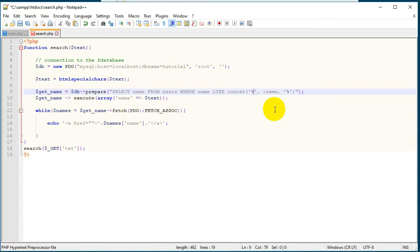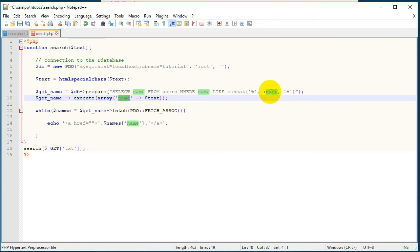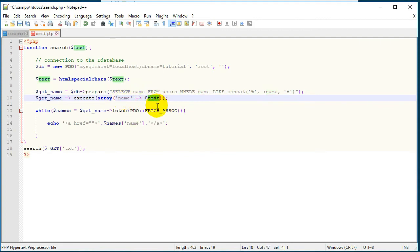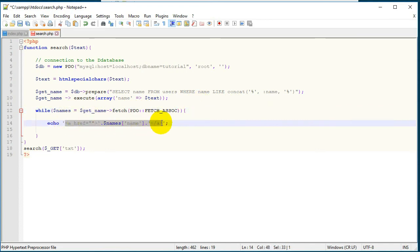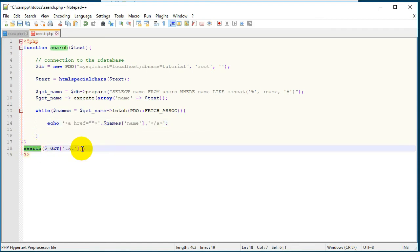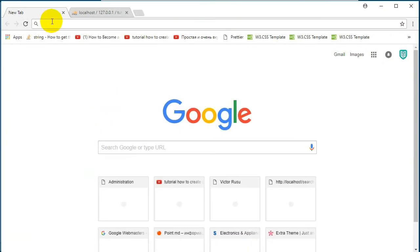After we prepared our query we want to execute it, and then we have our variable name which is in this concat function. We assign to this variable the text, and this text is the parameter for this function. Next we have our while loop which checks if there is any user in the database that has the name that we type in our field. Then it will show all of them as links, and the name for these links will be the user names. And then we call this function.